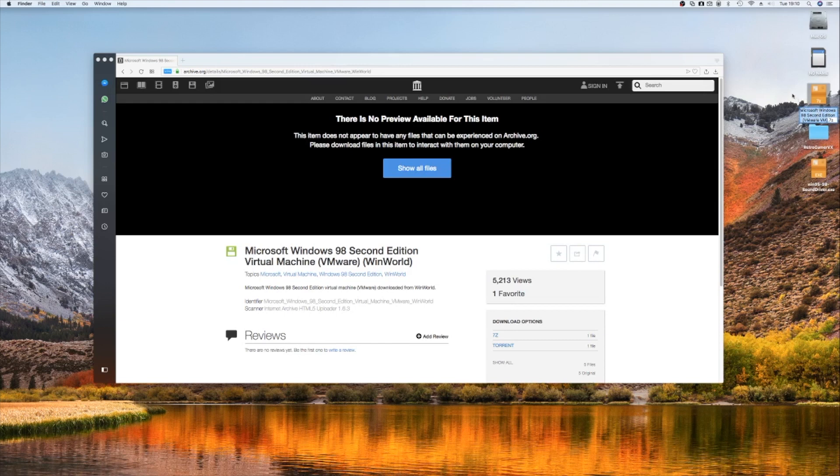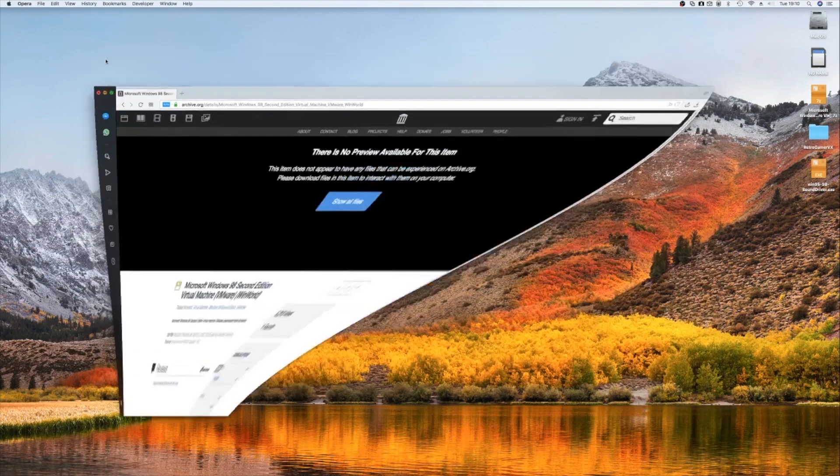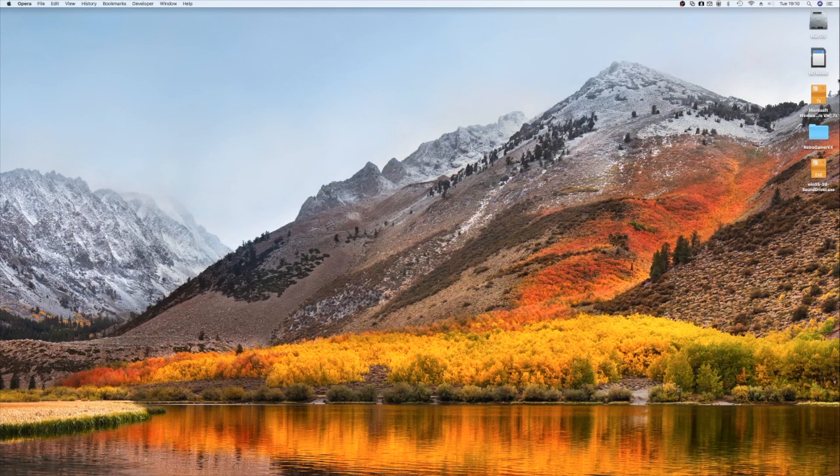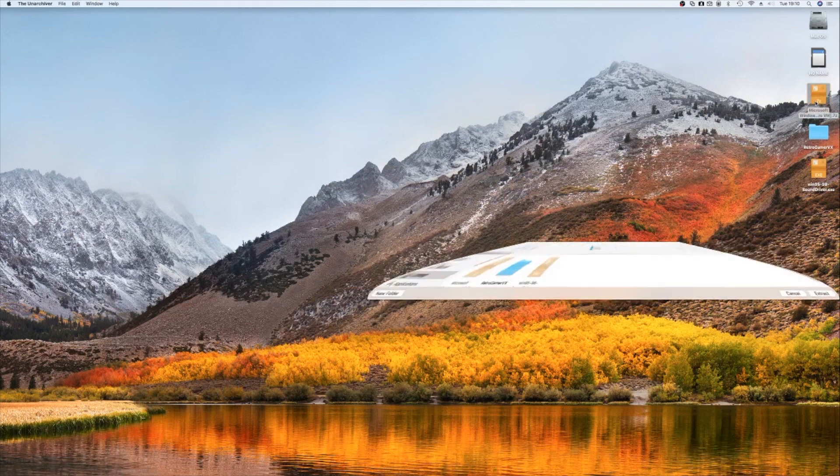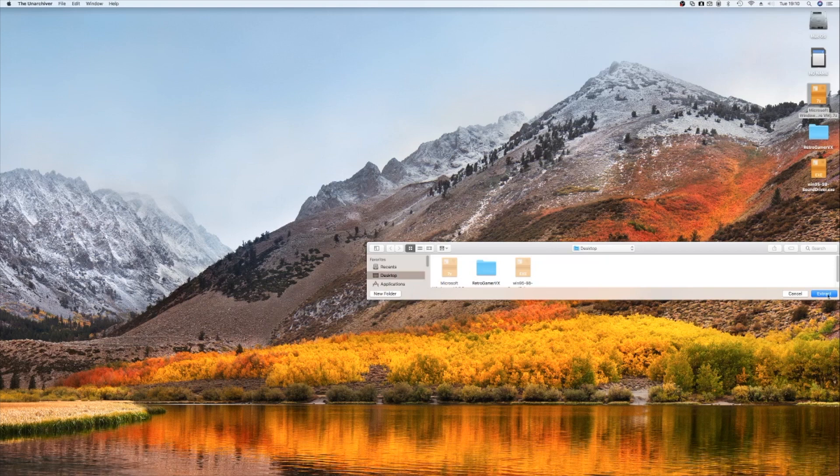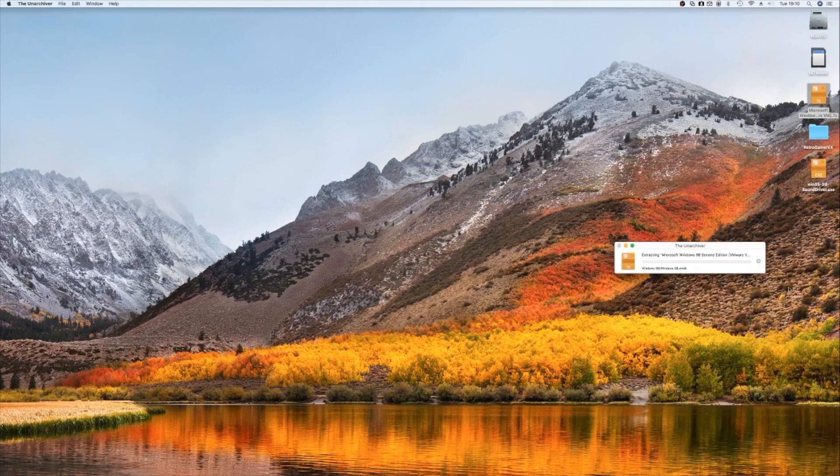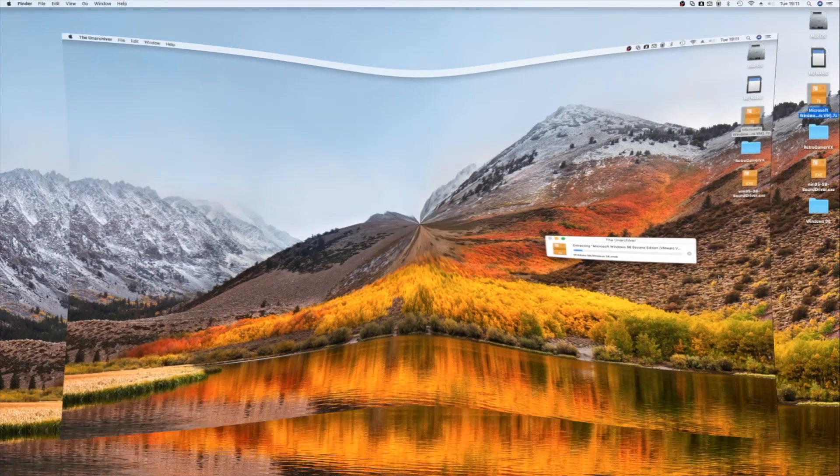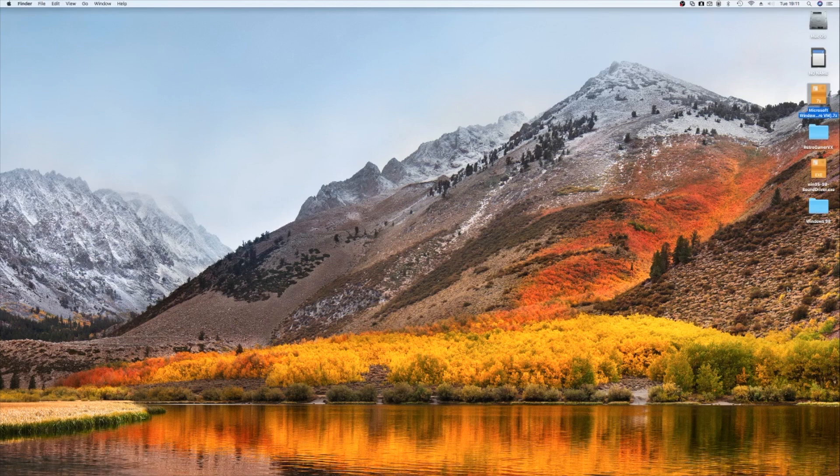All you need to do once that is done—get this out of the way for you—is double-click that. You'll be asked where to extract it to, so I'm just doing it to the desktop, and we'll give that a few moments to extract.